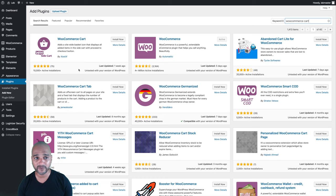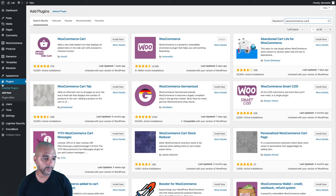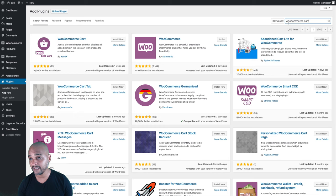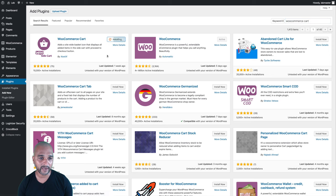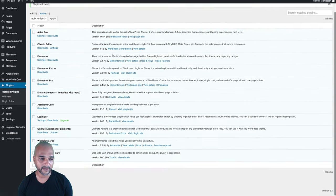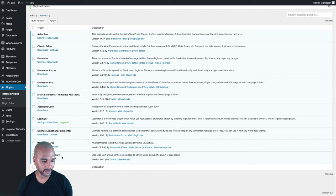As I explained previously, you actually need to look for WooCommerce Cart. Once you're in WordPress admin, go to Plugins, then Add New. Type WooCommerce Cart, and this is the first one that comes up — click Install Now. Once it's installed, click Activate. Now the WooCommerce Cart plugin is installed.